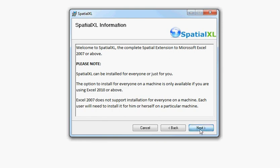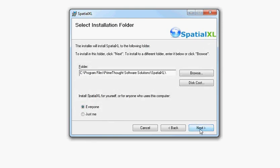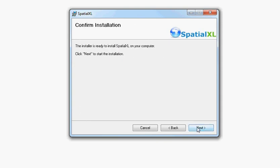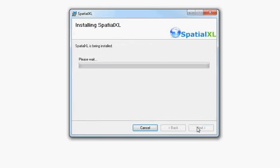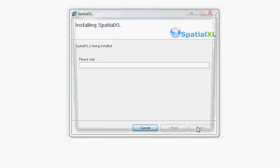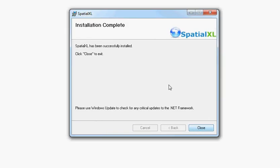I am an XL 2010 user, so I can leave it at everyone. Now we get the screen installation complete. Spatial XL has successfully installed. Click close to exit. So we have now installed Spatial XL.